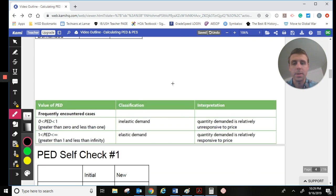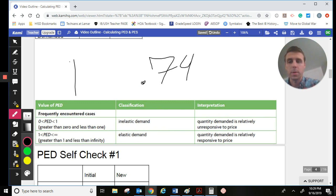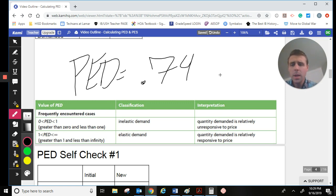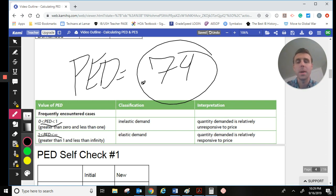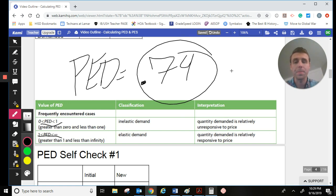So our PED equals 0.74. Looking at the interpretation: any PED above 1 is elastic demand, any PED below 1 is inelastic demand. So 0.74 is going to be an inelastic demand — a demand that is not very responsive to a price change. And that's how we figure that out.